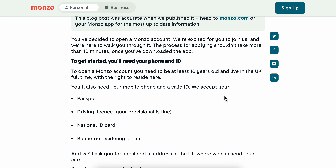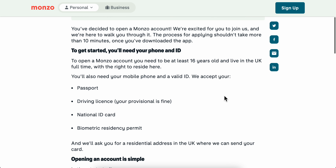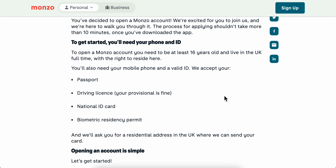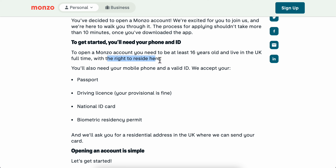How to create a Monzo bank account. To open a Monzo account you need to be at least 16 years old and live in the UK full-time with the right to reside here.